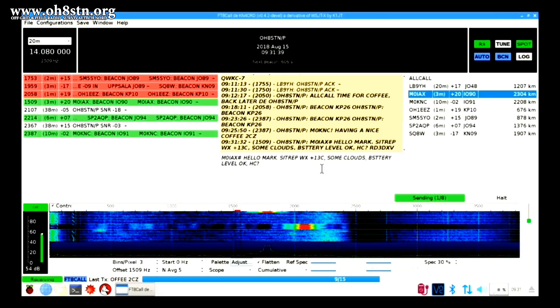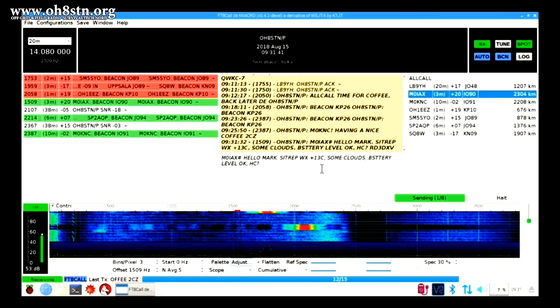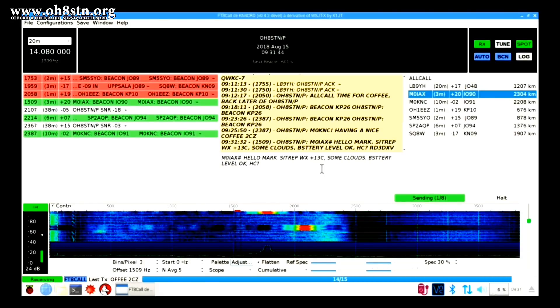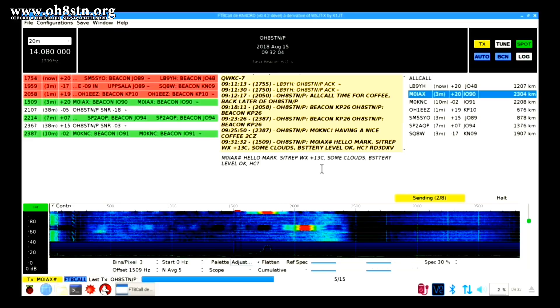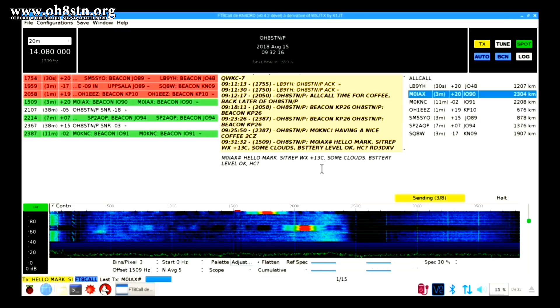For this SITREP, I give Mark a short weather report and I tell him the condition of my batteries. Once I finish my message, FT8 Call will automatically send it out in the right sequence and recompile that on Mark's screen.